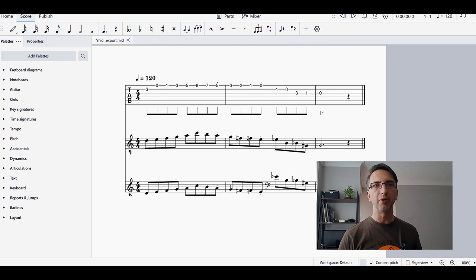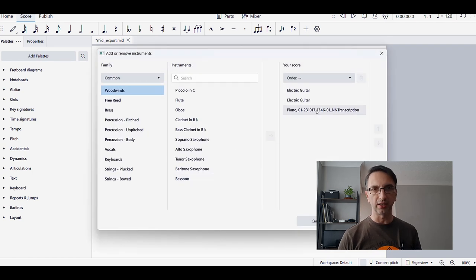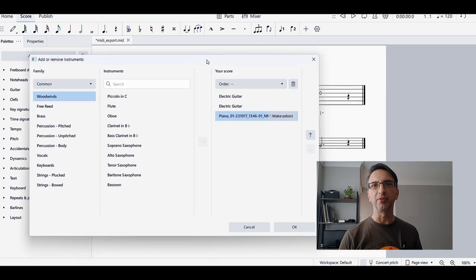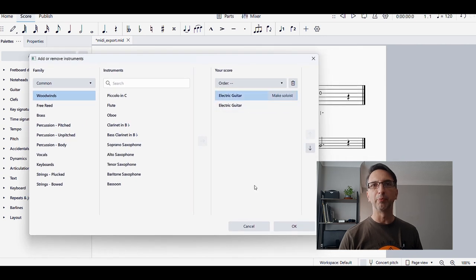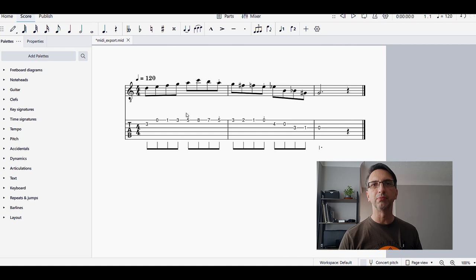Obviously now I need to change the order. I can get rid of some stuff—get rid of that piano section there. I want to put the tablature at the bottom. Now I've done that, and you can see that I have created that 2-5-1.